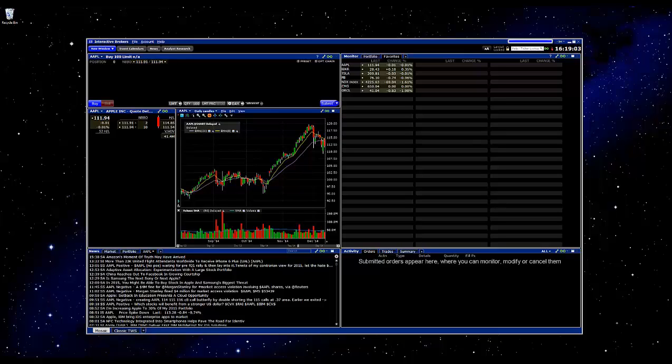In this video I'm going to explain how to set custom alerts in Interactive Brokers. For those of you who are not familiar with the platform, when you initially launch this is their mosaic view, and what we're going to take a look at is here in the chart.